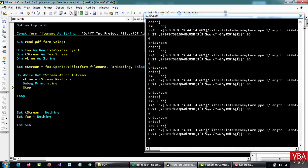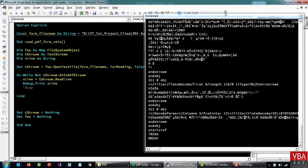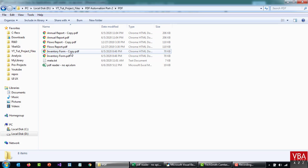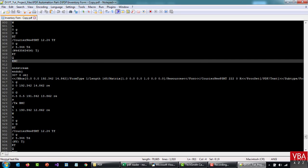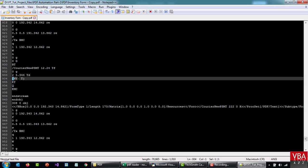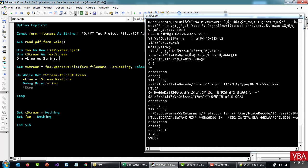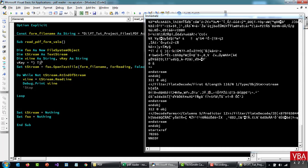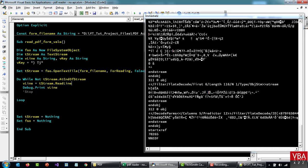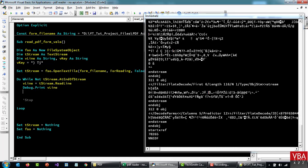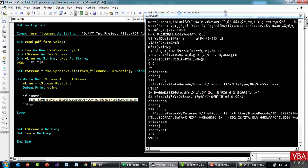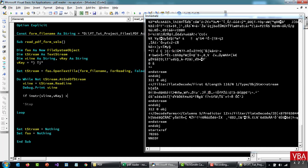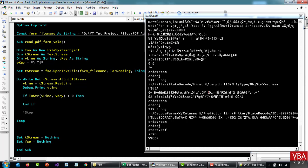Now let's try to filter out the data that we need by finding the key. The pattern in the line starts with a bracket and then ends with a close bracket space, and then there's a TJ. So let me copy this string — let's call it vKey as String. Now while the loop runs through, we can check if this particular vLine contains this particular value using InStr. If it does, then we want to print it.